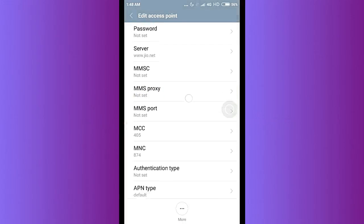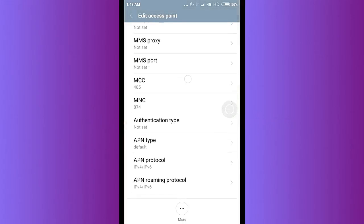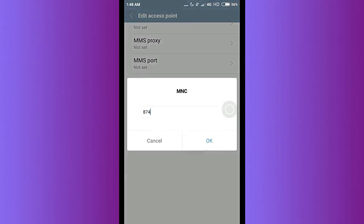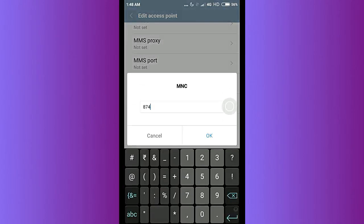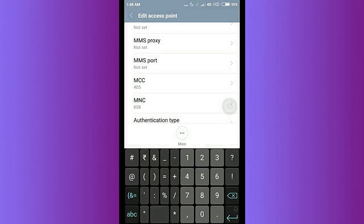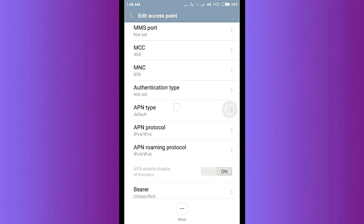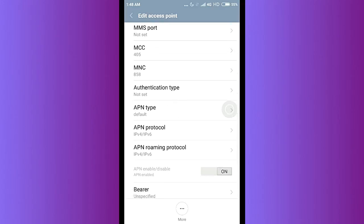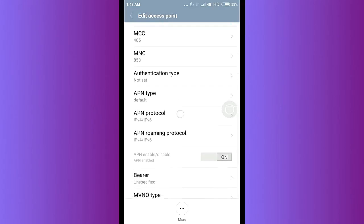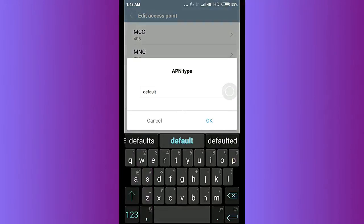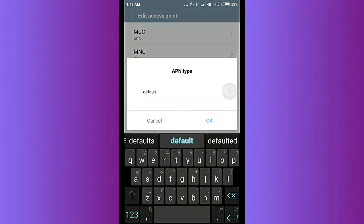Once you have done this, select the MCC value, which should be 405, and the MNC value. It's currently 874. You can change this to 858, just tap on OK.